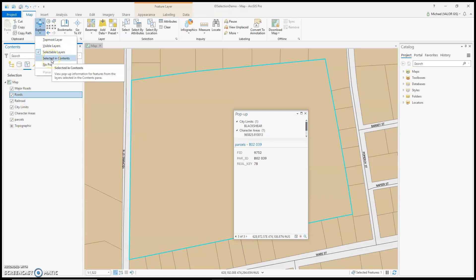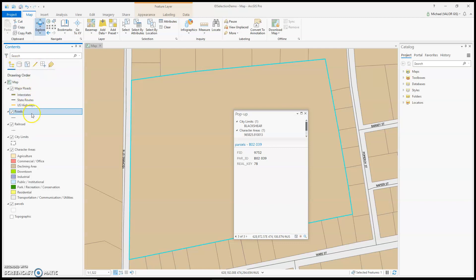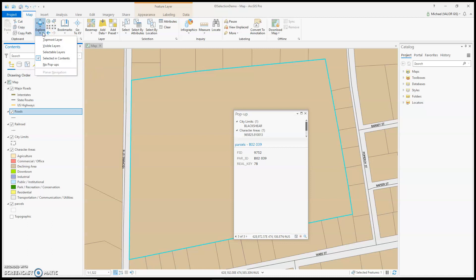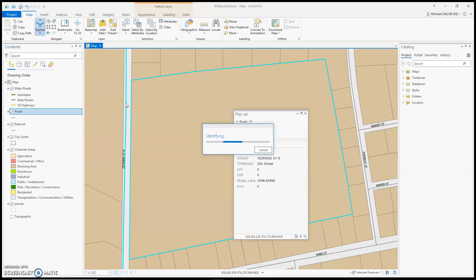Or you could do Selected in Contents. See how my roads are selected in Contents — if I click right here, you would think it would identify three items by default: city limits, the character area, and the roads. But since I have just that item selected in Contents, only the road was identified.